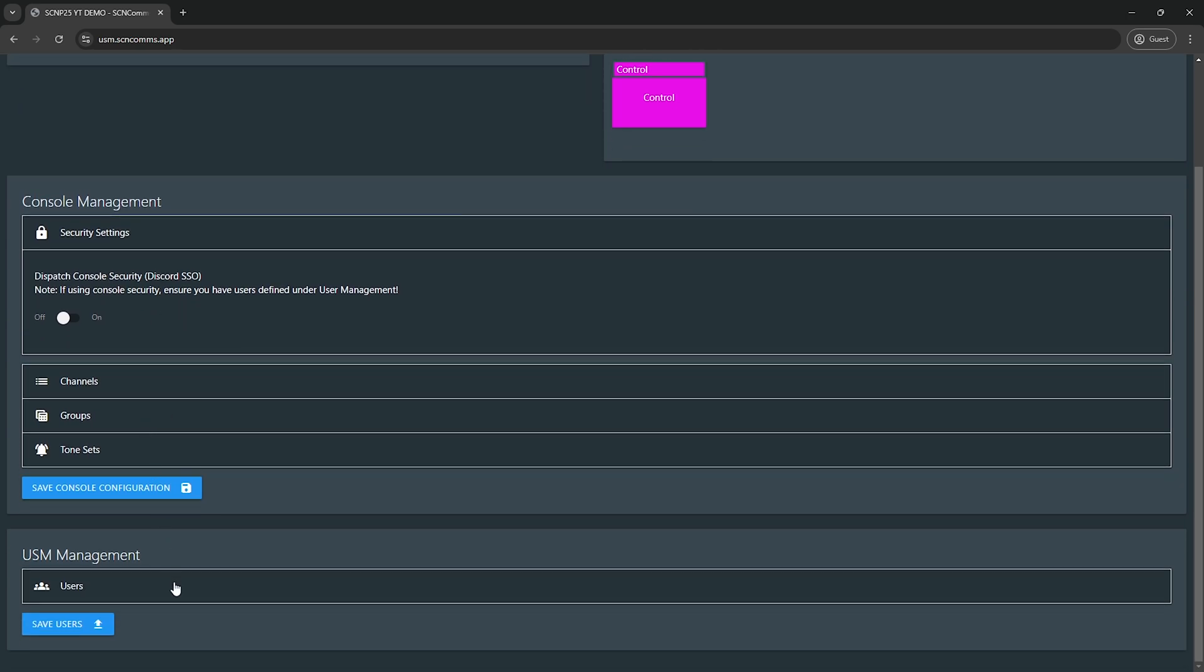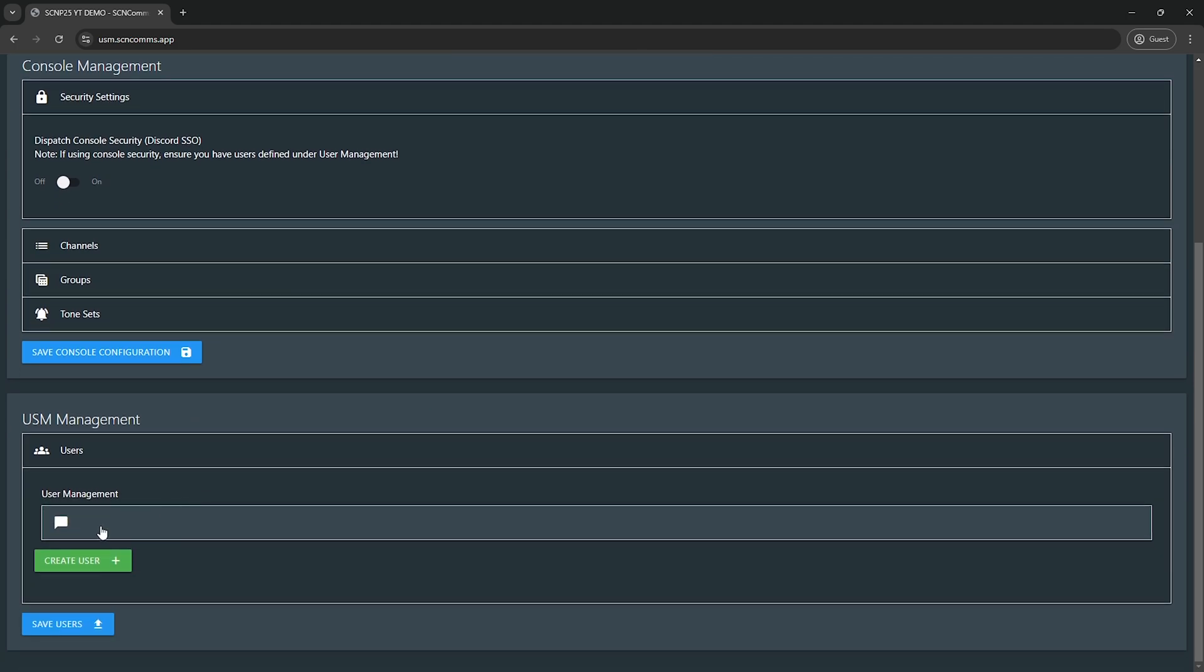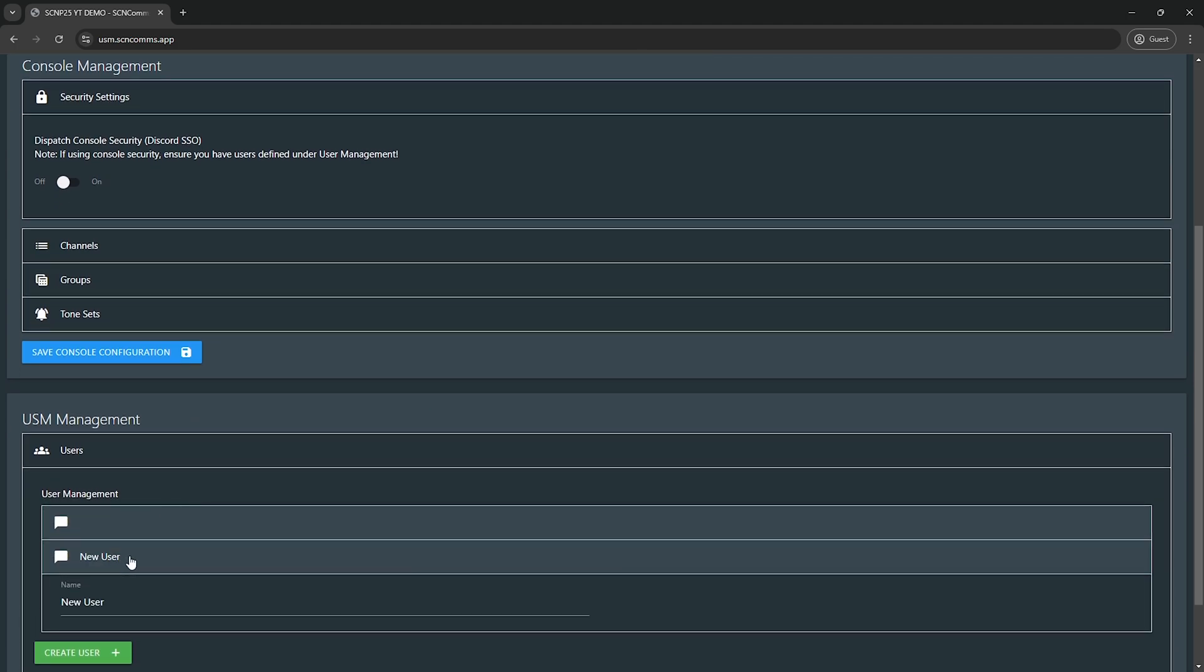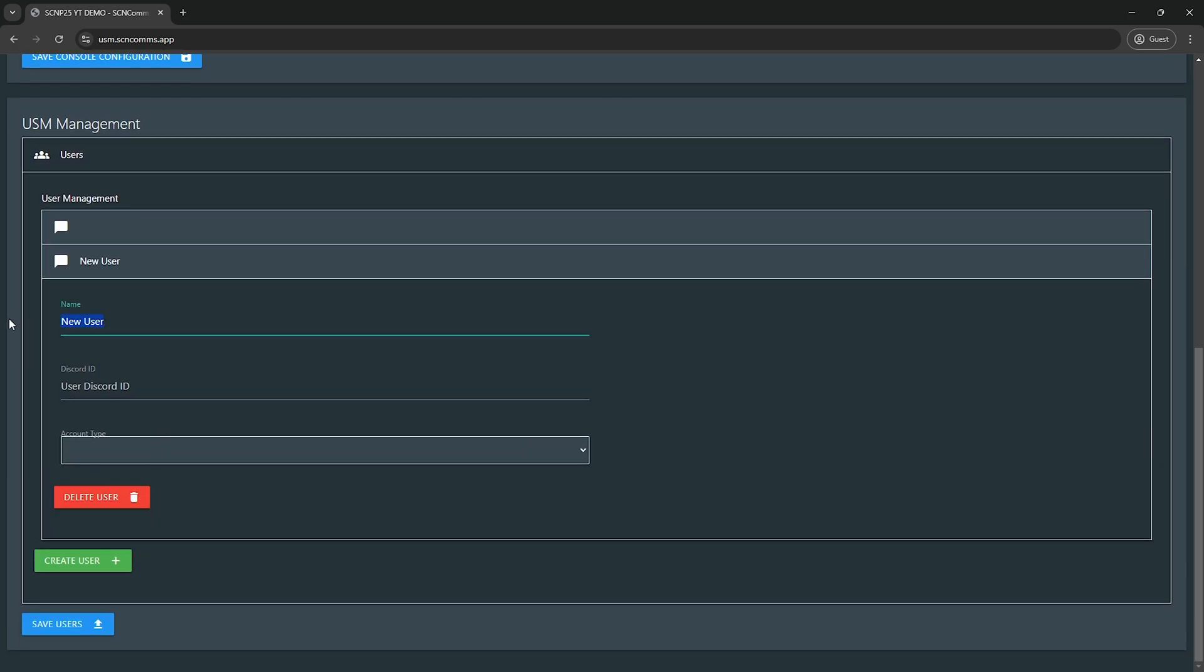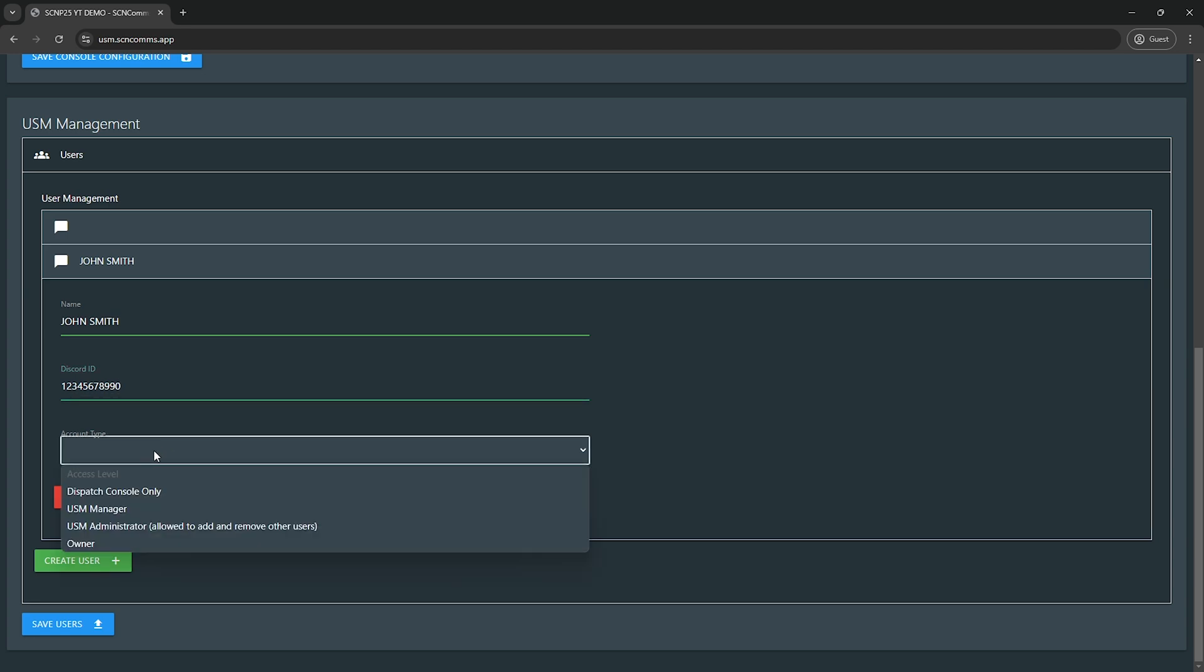If you want to create a new user, let's just create a new user here. You name it whatever you want to name it, and their Discord ID. And account type, there's a couple of different account types. So you, as the owner, will have overall, you own it. That's you, and that only should be the customer that purchases it. I would not recommend that role being given to anybody else.